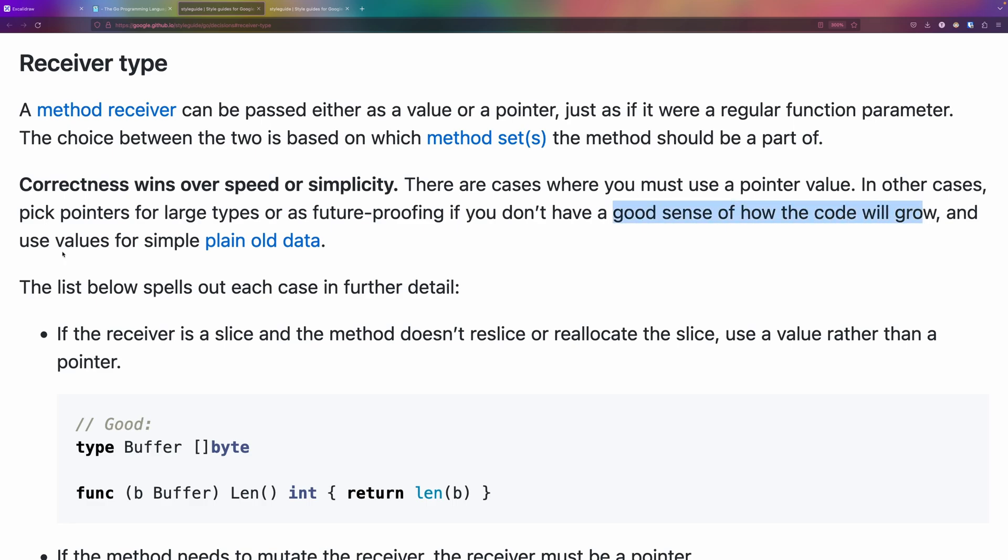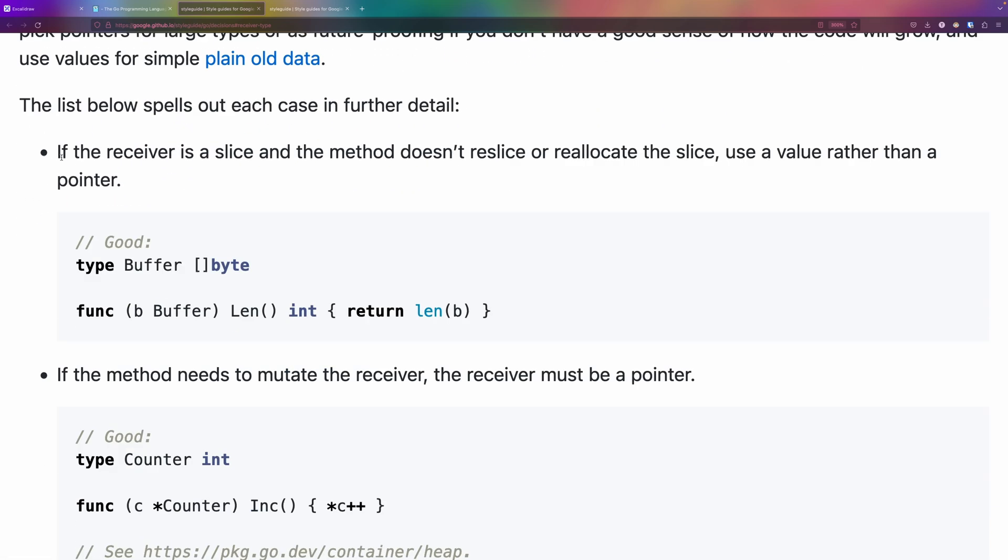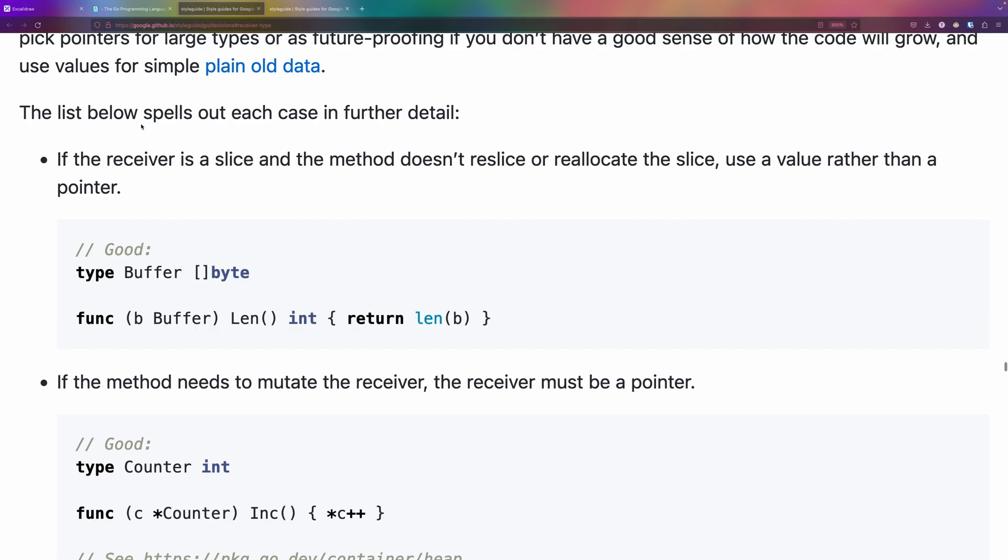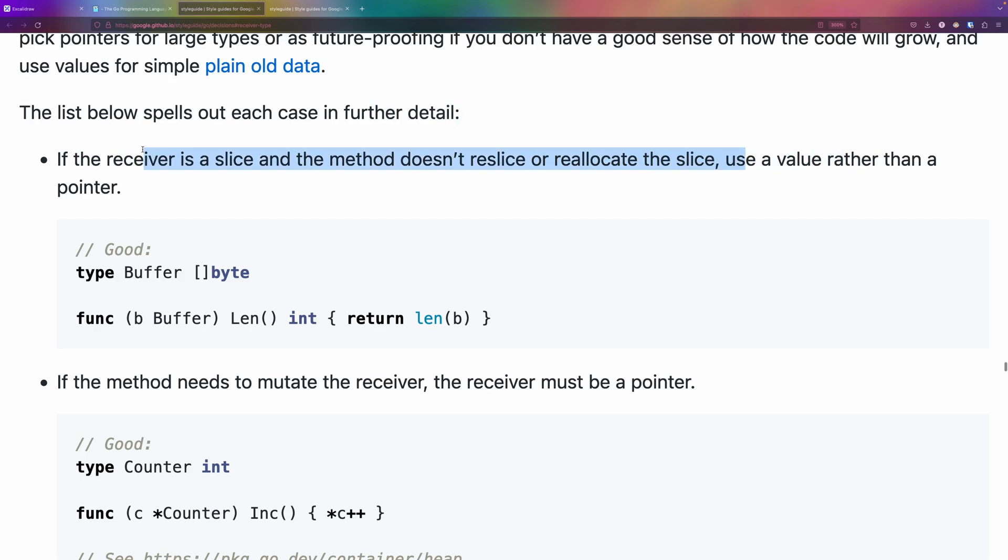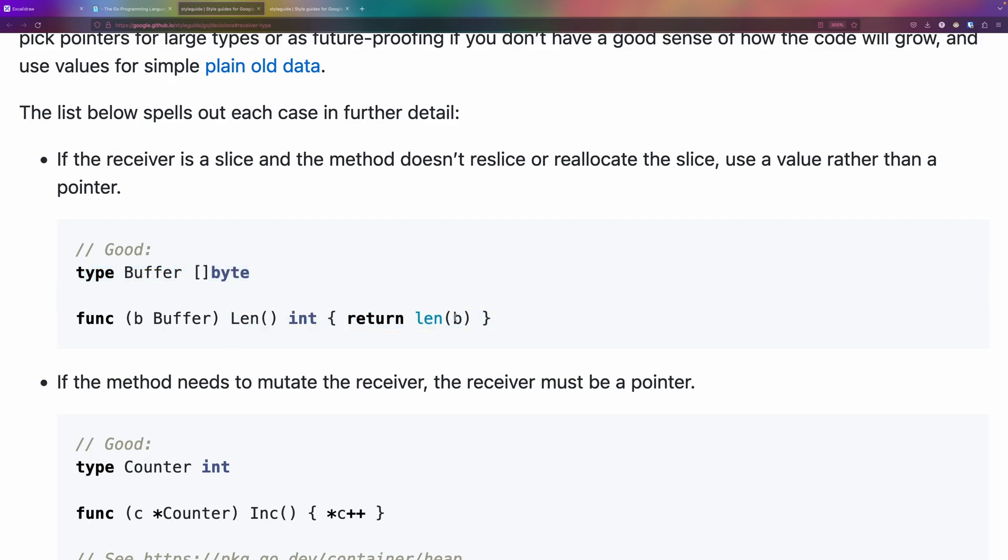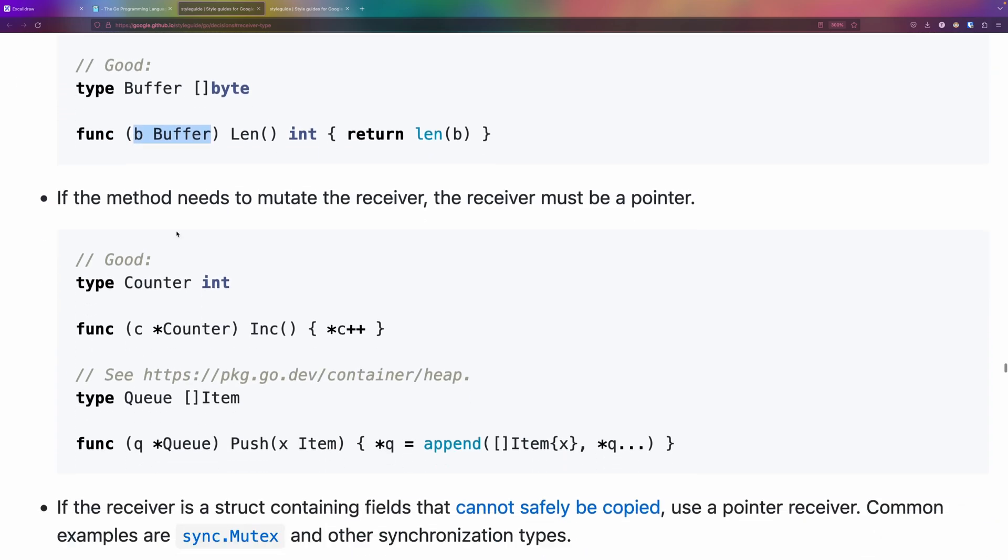If the receiver is a slice and the method doesn't require a resize or relocating the slice, use a value rather than a pointer. In this example we have a buffer type and we're not doing any operation on this buffer, so it's fine to not use a pointer.